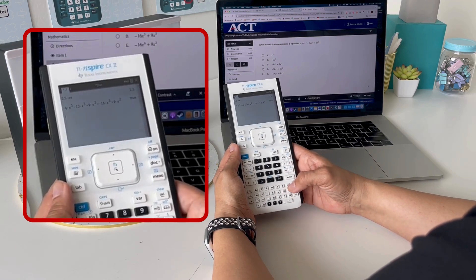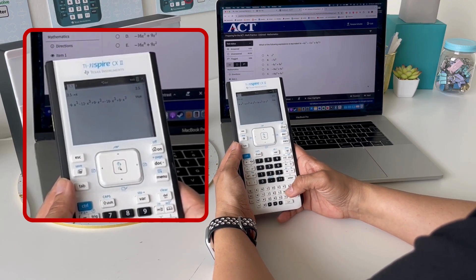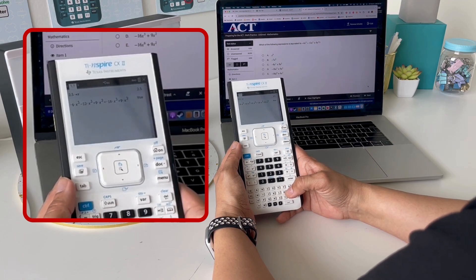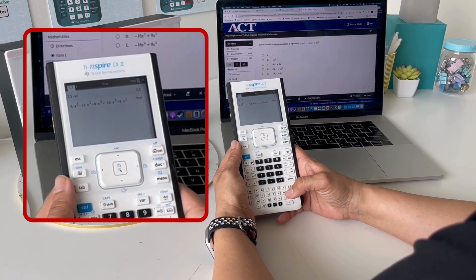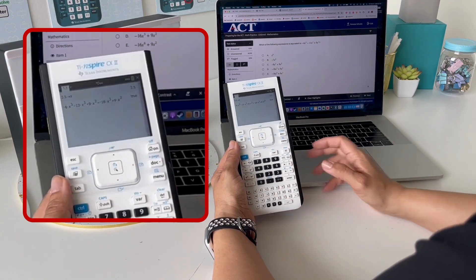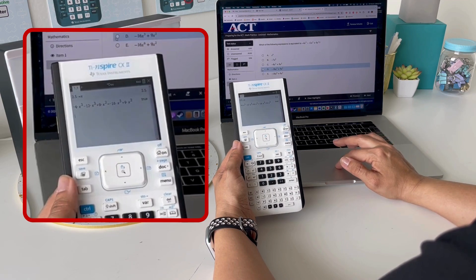When I hit Enter, it tells me that that is true, which means those expressions are equivalent. If I had simplified incorrectly and got the wrong answer, it would say false. So the correct answer choice here is D.